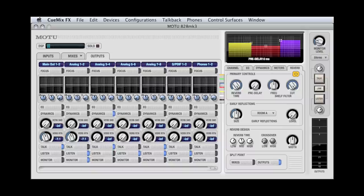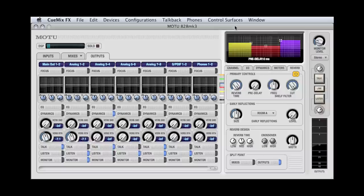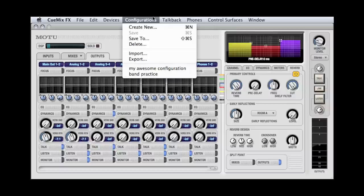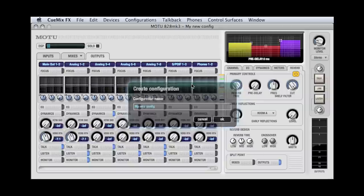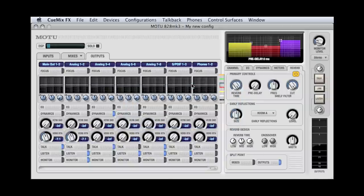But you can also save your setups for fast and easy recall. To create a new configuration, select Create New from the Configurations menu. Type in your configuration name, and you're all set.